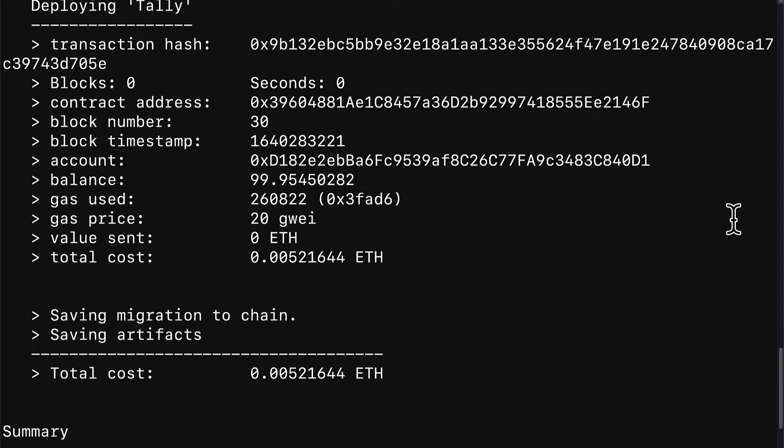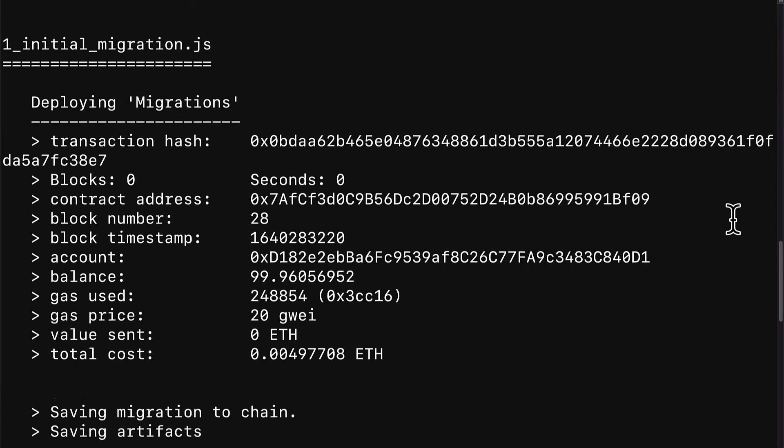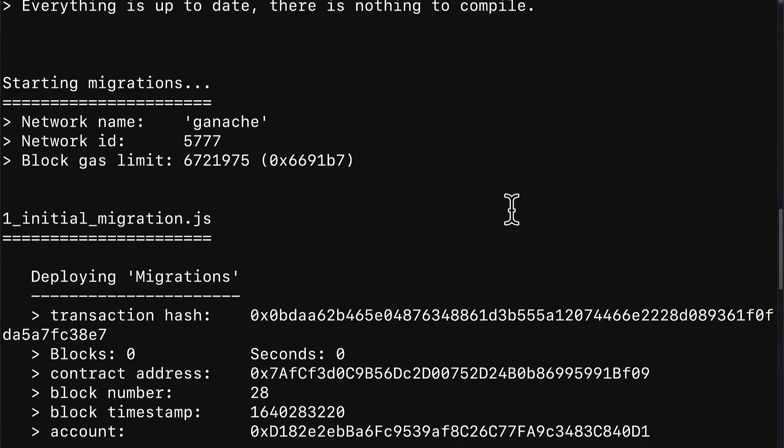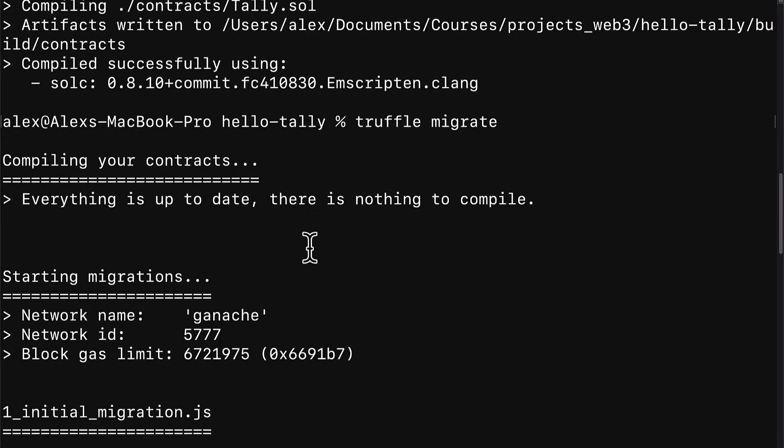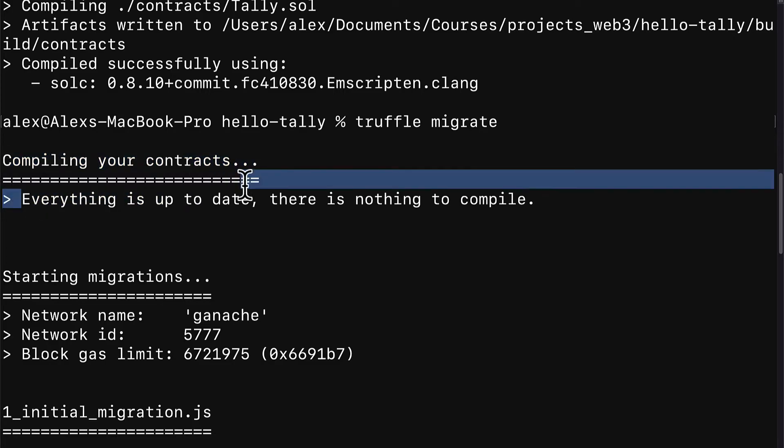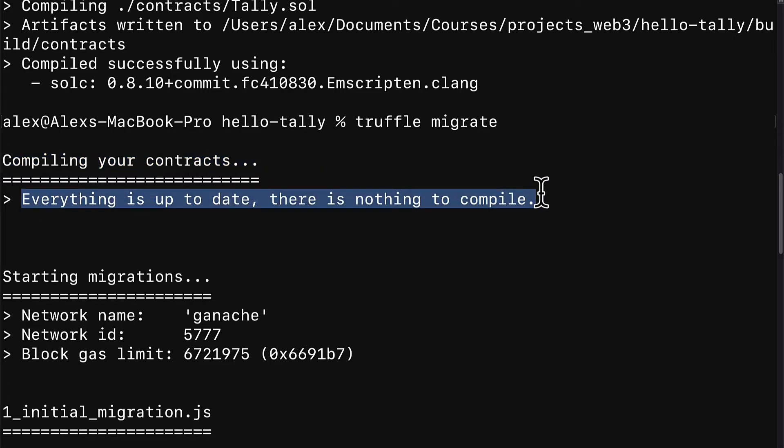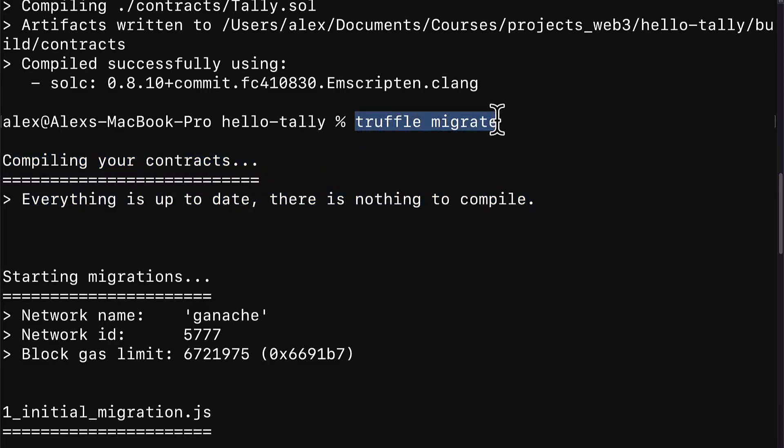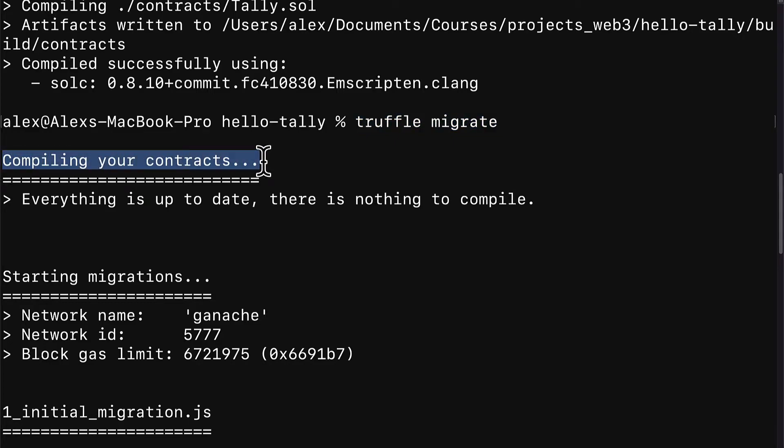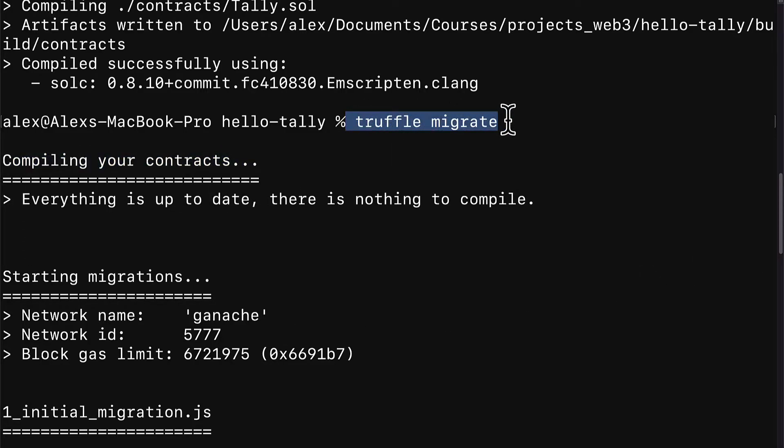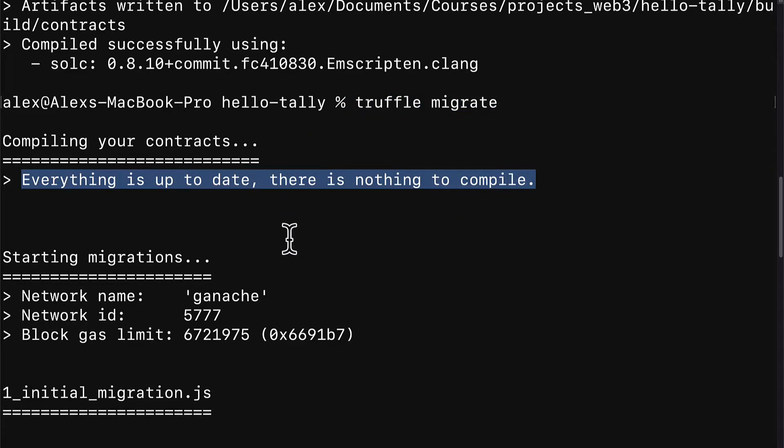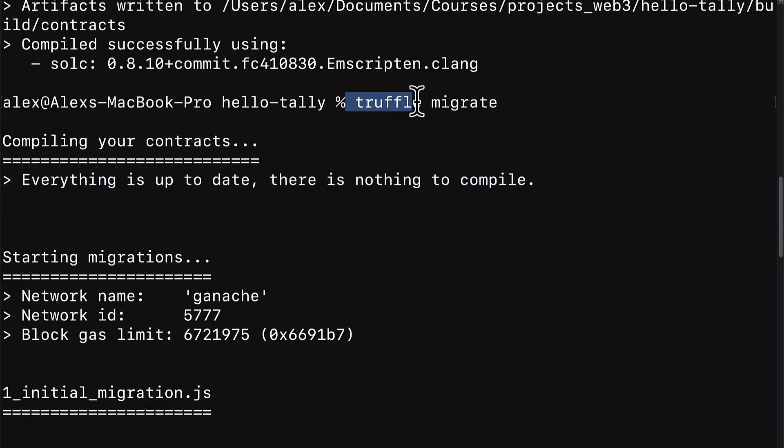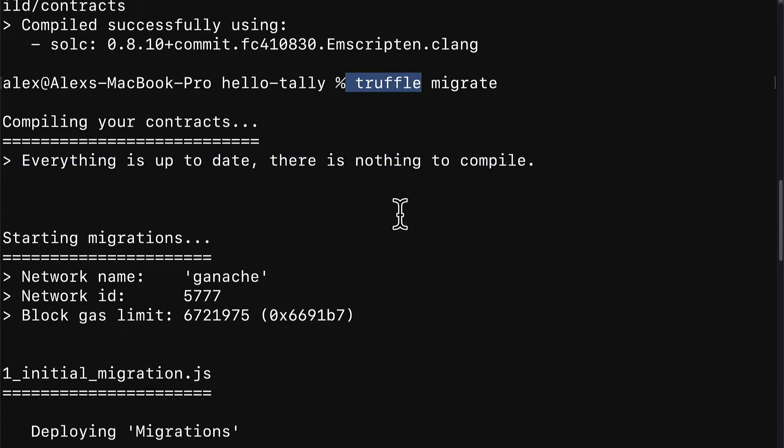So let's take a look at what happened because we get a lot of notices here appearing in the terminal. First, we see compiling your contracts. Everything is up to date. There is nothing to compile. So when you call truffle migrate, this actually first compiles your contracts, which means you don't actually have to call truffle compile manually. You can just do it all in one right here in truffle migrate. Everything is up to date. There is nothing to compile because we already compiled our smart contracts before with truffle compile.